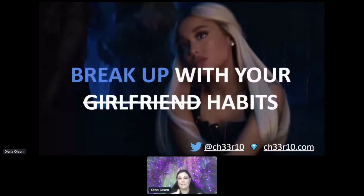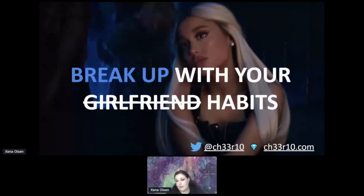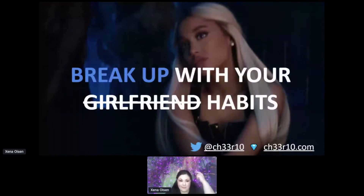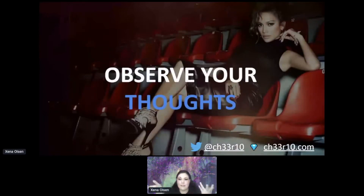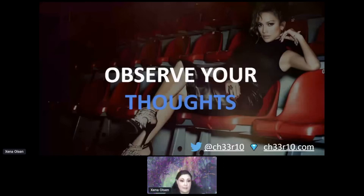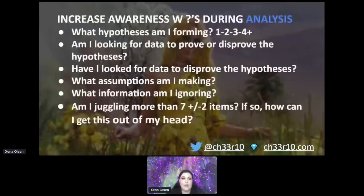As Ariana Grande says, break up with your habits. If I look at a threat intel report the same way every time, I could miss things. I consult with coworkers and peers in the industry about questions I have about things I'm seeing or not seeing. Another technique is observing your thoughts: pretend you're in a movie theater, watch your thoughts come up, try not to attach emotion or value to them, and just be aware of what you're thinking as you do the analysis.